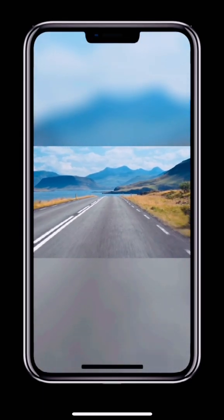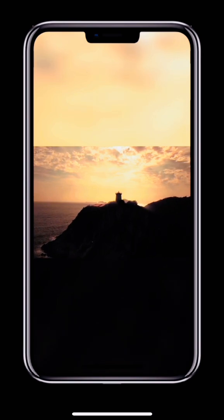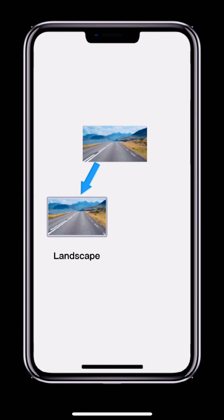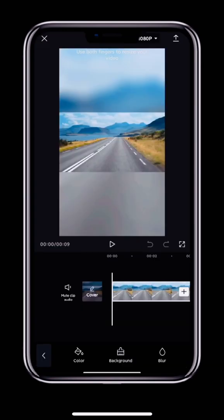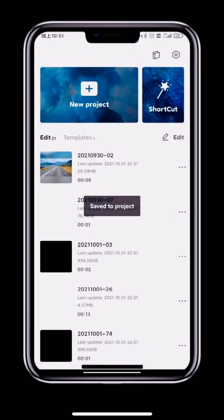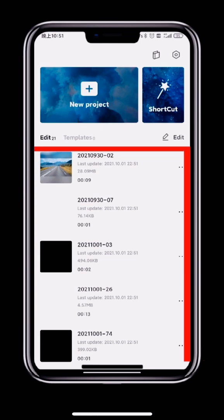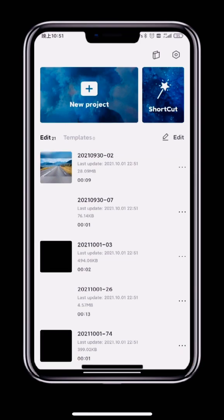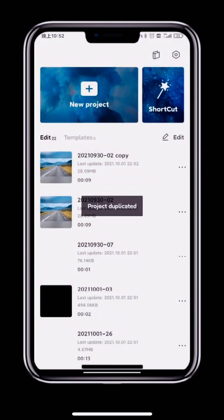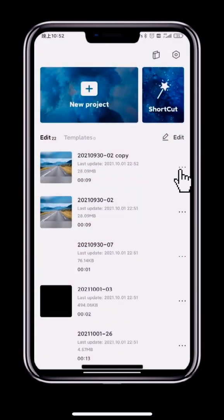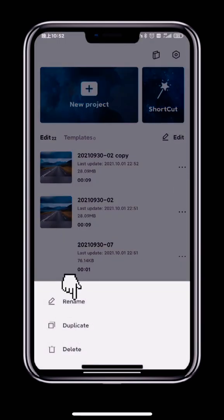In the preview we can see that the same background has been added to all of the clips. If we want to create both a landscape and a portrait version of a video, we can create a copy. First tap the X in the top left to go back to your drafts. Click the three dots to the right of the video, select Duplicate, and a copy will appear. You can also tap Rename to give the copy another name.